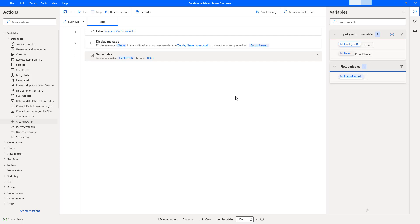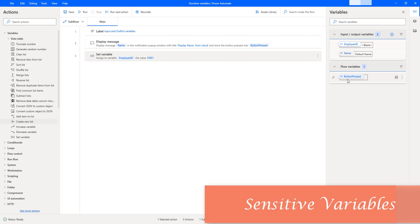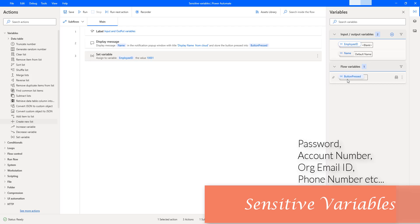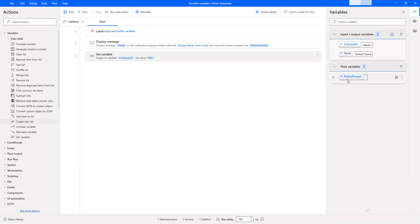Hello techies. In our previous tutorials we have learned about input variables, output variables, and flow variables. Now in this session we will learn about sensitive variables in Power Automate for Desktop. First, what are sensitive variables? In some automation scenarios we need to handle confidential information that requires special handling of variables storing sensitive data during runtime, such as passwords, account numbers, organization email IDs, phone numbers, and many other personal information.